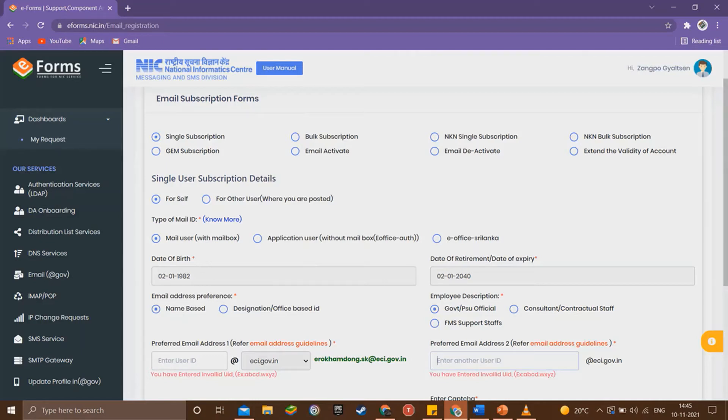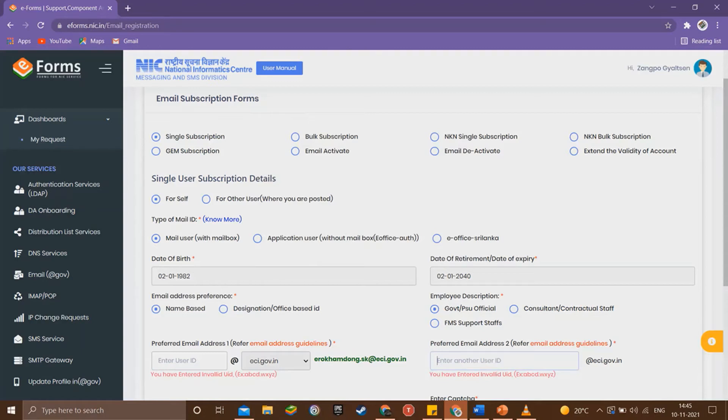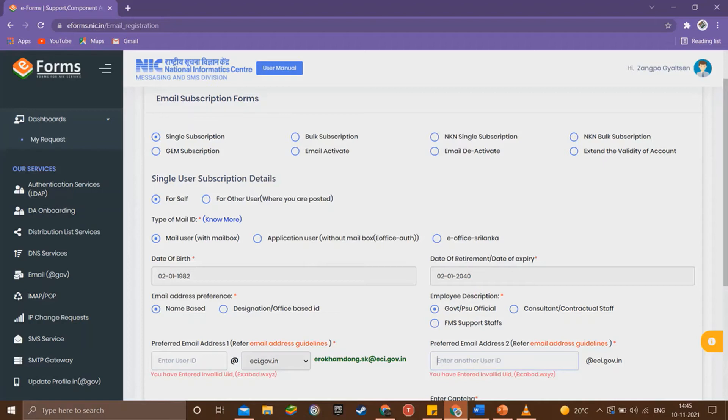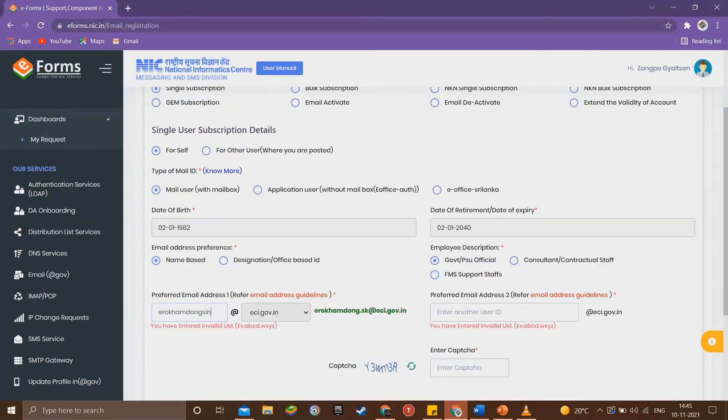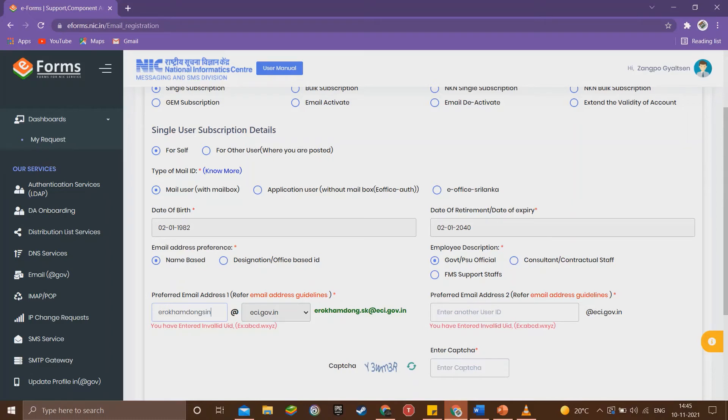Now we have to provide the desired email address of the ER as per the guidelines. The prescribed format is: user type plus name of assembly constituency plus dot plus state short name. The short name for Sikkim is SK in capital or small. So we will use AC 17 Khamdong Singtam as an example. We have to keep in mind that the maximum length of the email should not exceed more than 20 characters.